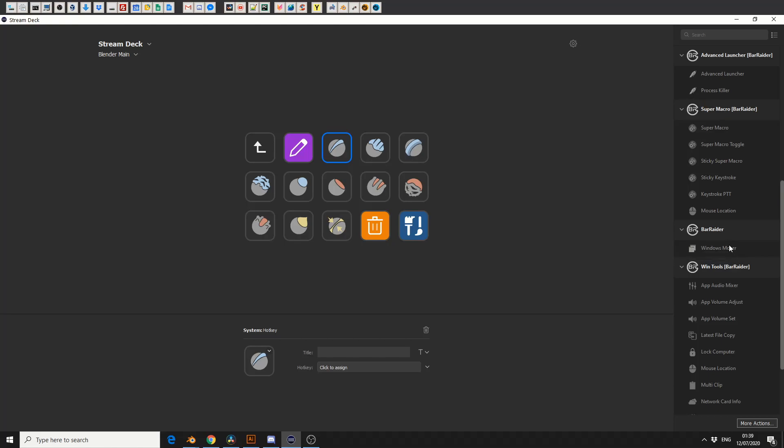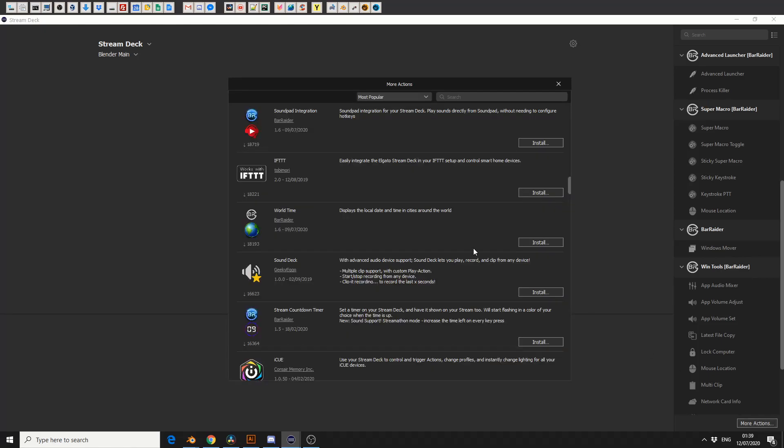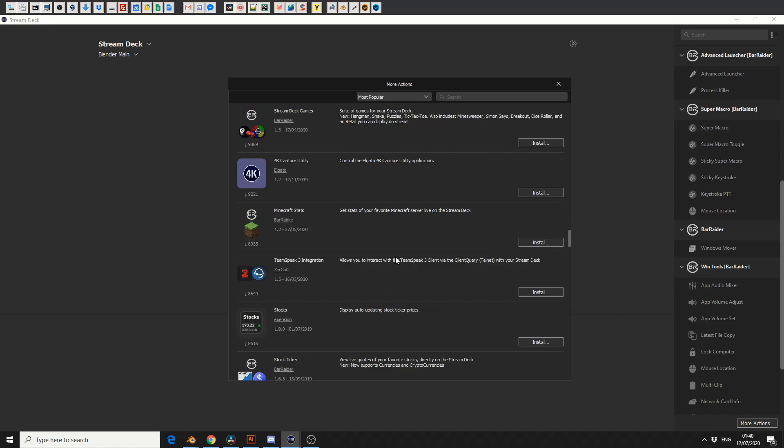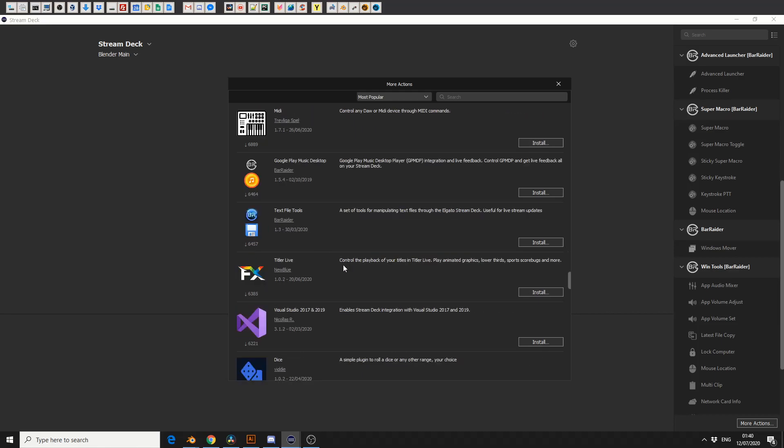But if you actually go to more actions, it gives you a whole bunch of add-ons and plugins. And some of these are really, really good, like IFTTT. You can do things like TeamSpeak, Minecraft Stats, who plays Minecraft, eh? And it goes on and on, Visual Studio as well.